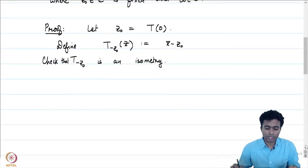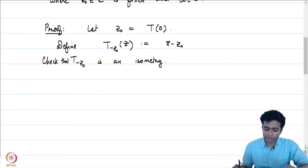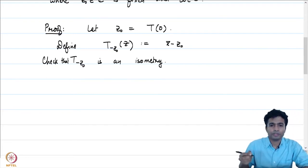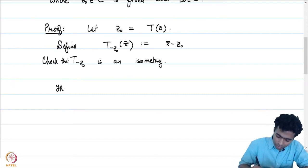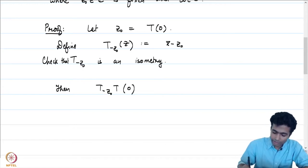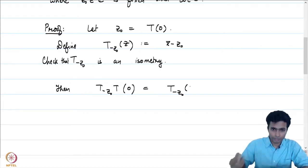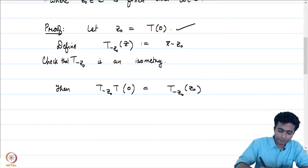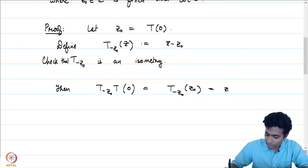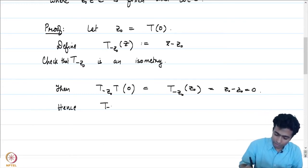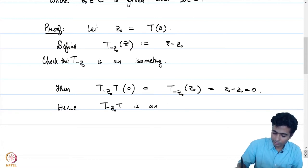We already know that composing isometries gives back an isometry. Let us compose the isometry T_{-z₀} with our isometry T and check what T_{-z₀} ∘ T evaluated at 0 gives. This is T_{-z₀} evaluated at T(0) = z₀, and that equals z₀ − z₀ = 0. Hence T_{-z₀} ∘ T is an isometry which fixes the origin.